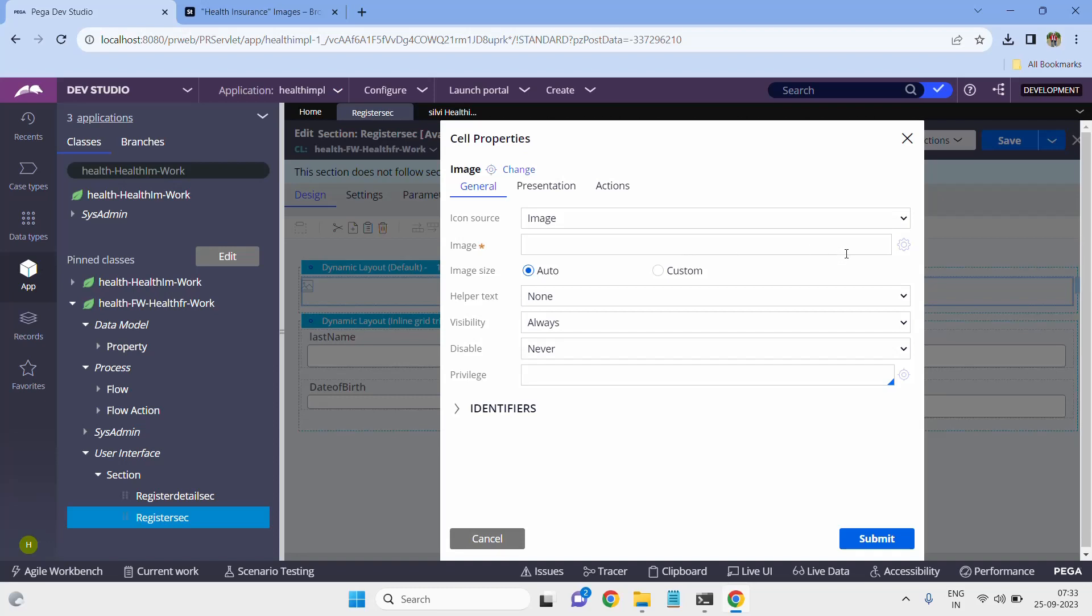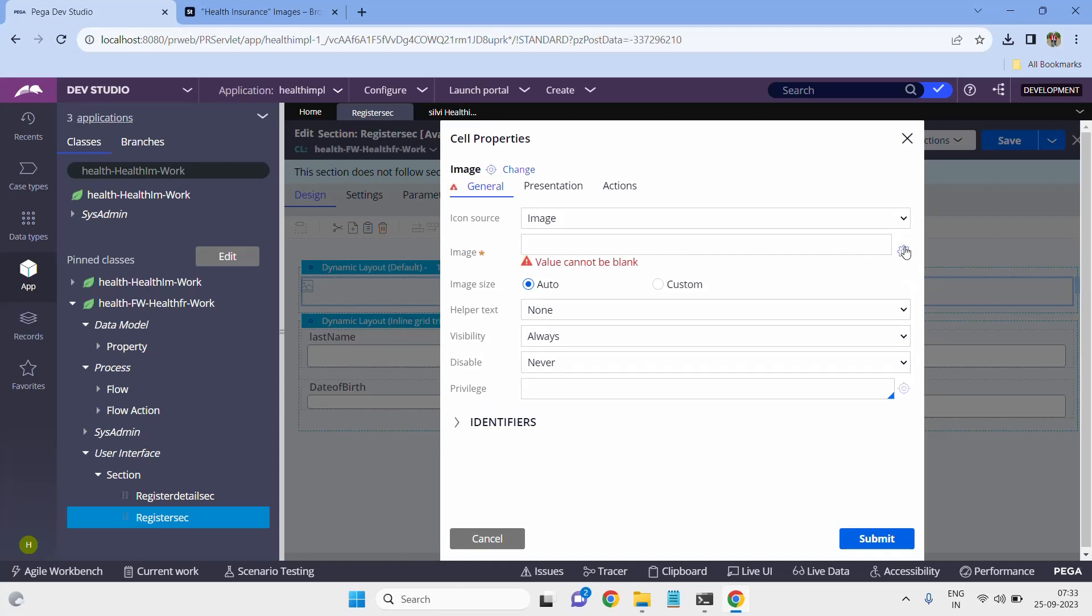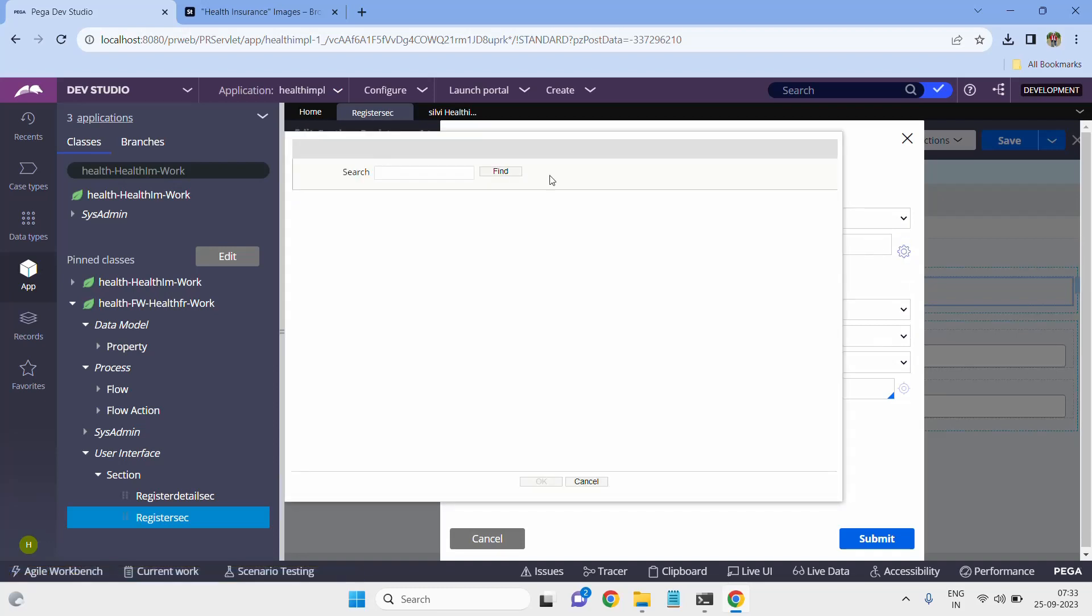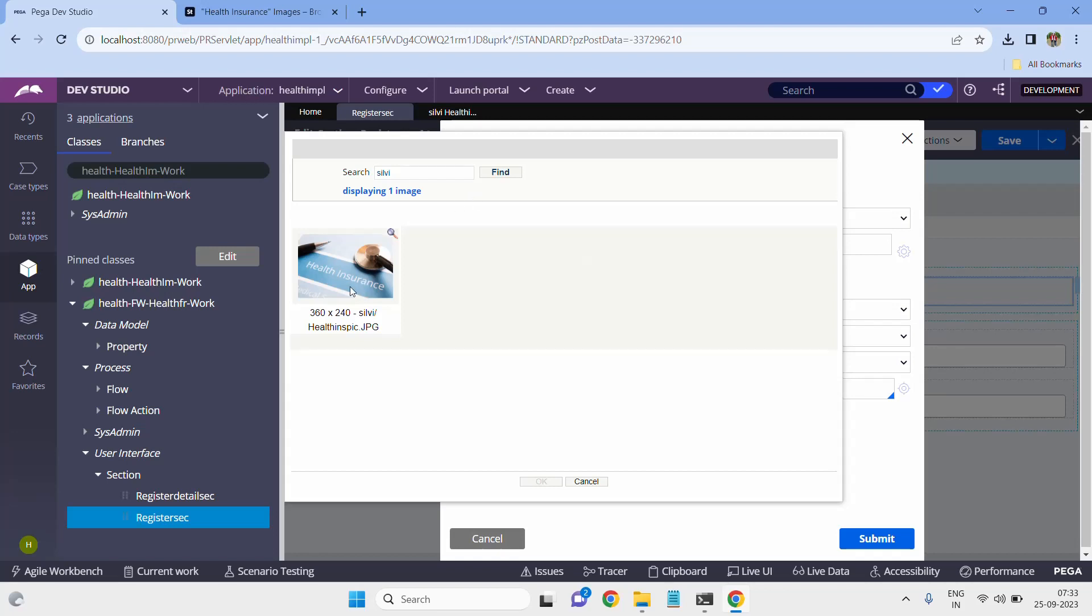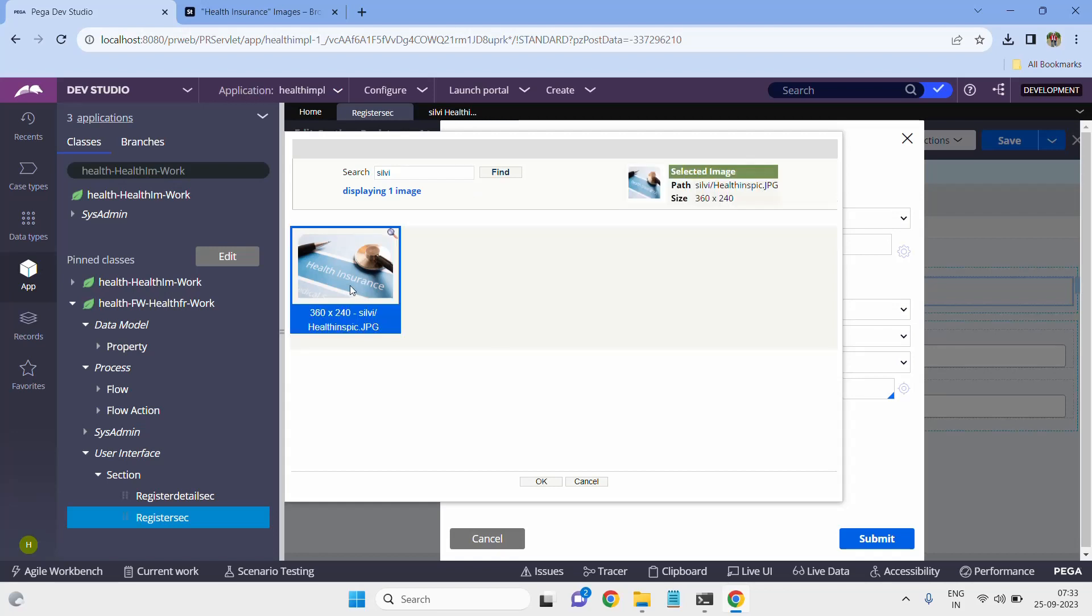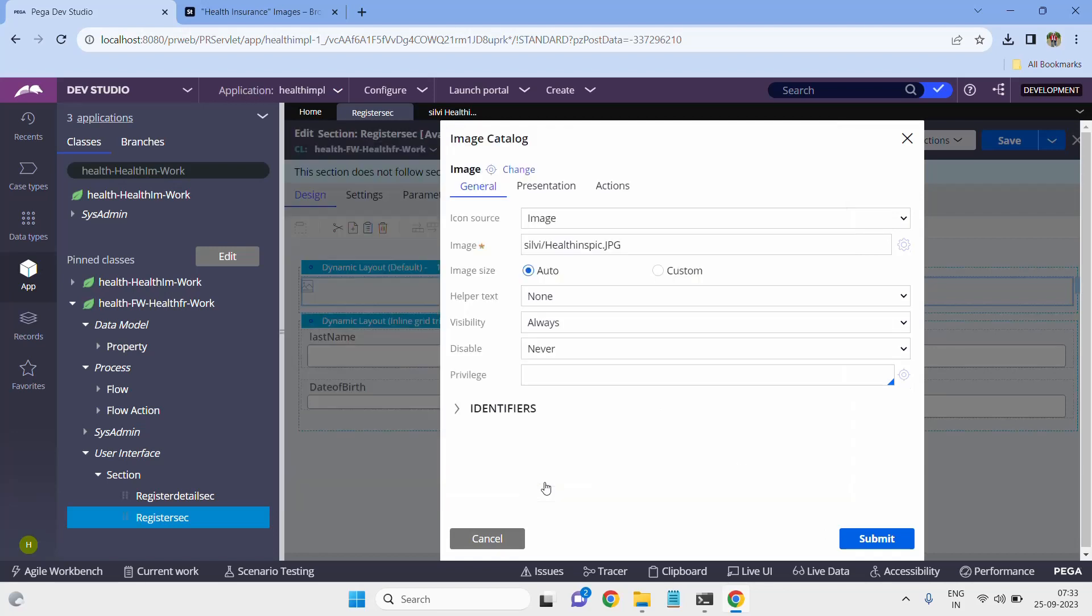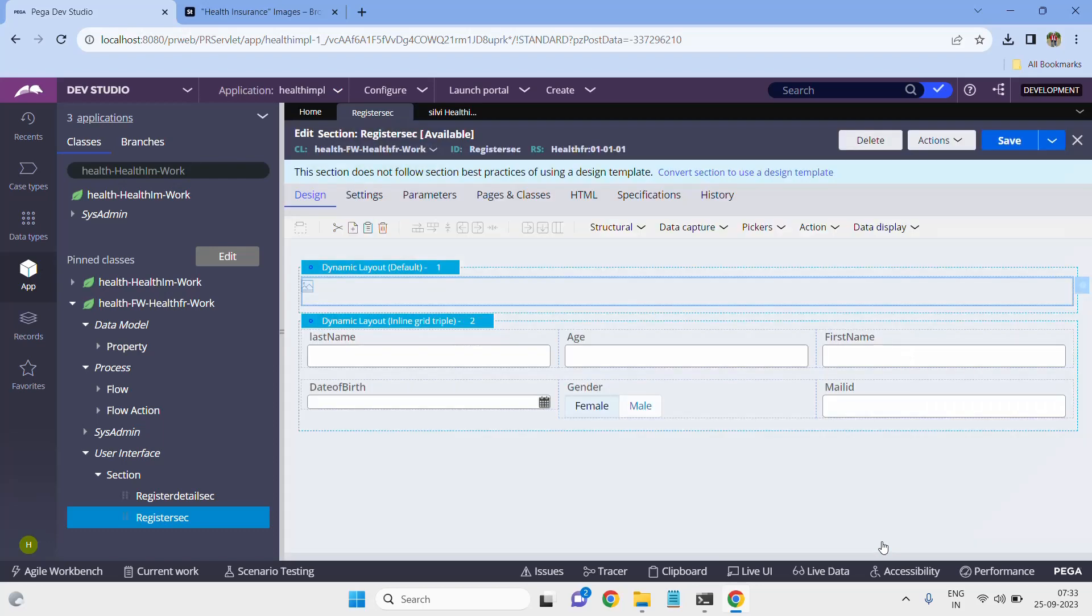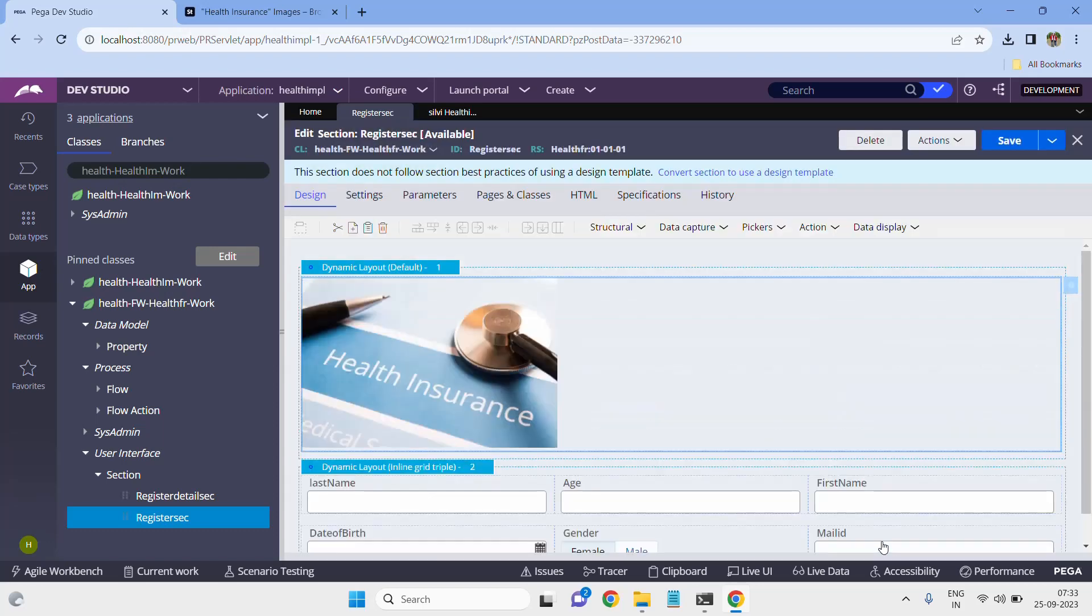Whatever rule you created earlier, you need to import here. Select icon source as image and give the path. If you don't remember the path, just click on the gear icon. Here you have to select the folder name. I have given folder name as Sylvie. This is the image you have to select. Submit it. Now the image is appearing.